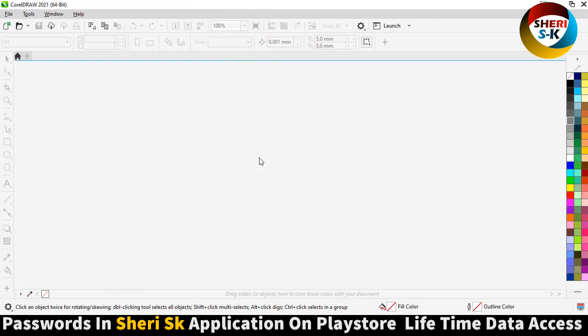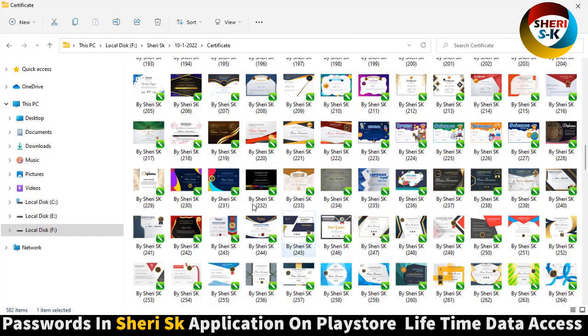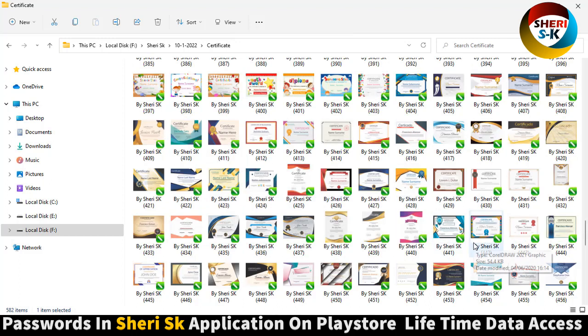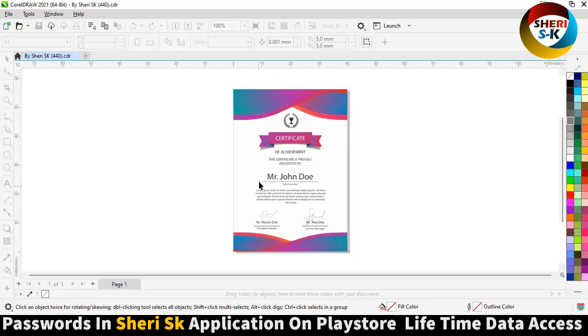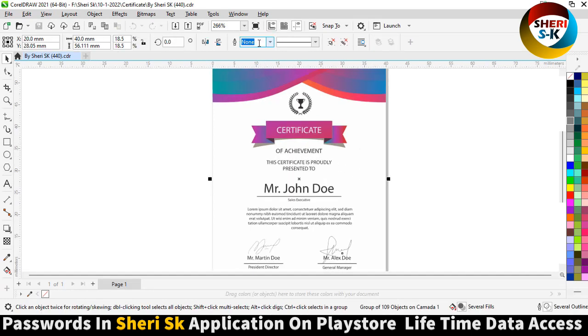Now, open a vertical, vertical like this. Mr. John Doe.